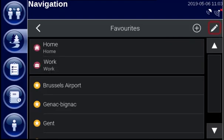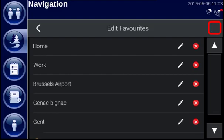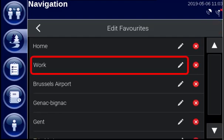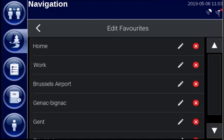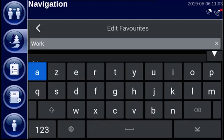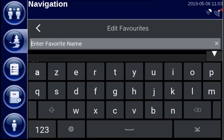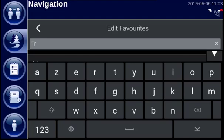Then tap on the edit button and select which address you want to edit. For example, you want to rename work to your company's name. So here I will name it Trimble. Delete the current name and enter the new name.